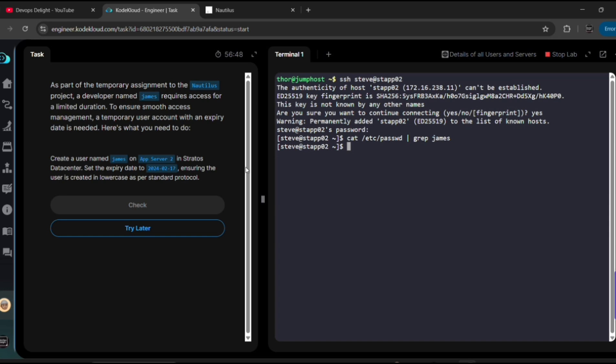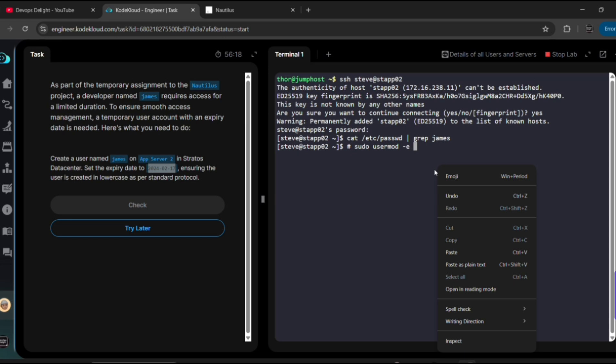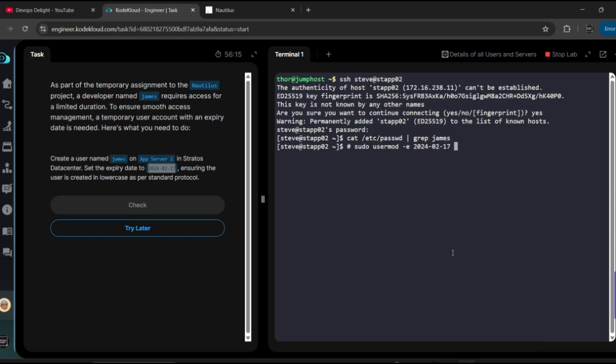So in order to create a user with an expiry, we have multiple ways. Let me show you all of them just for your understanding. If in case user already existed, that time you can use sudo usermod and then -e for expiry date and then name of the user, let's say James. Here, like this. This command is not executed because I commented it out, just for your understanding.